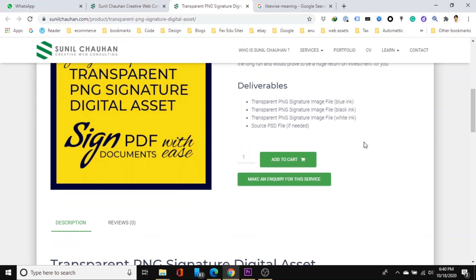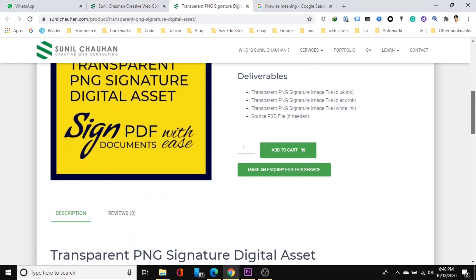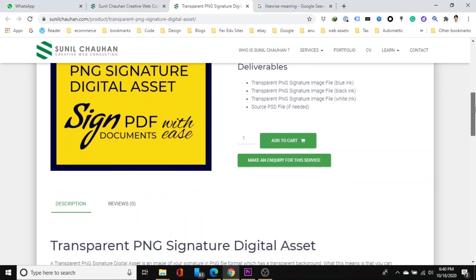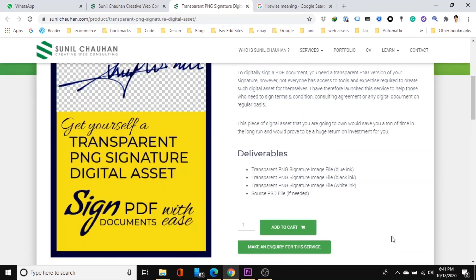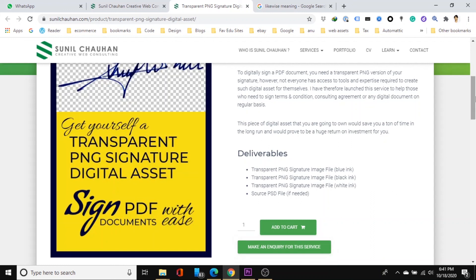And then acquaint yourself with the description and deliverables of the product. And if you are convinced that you would like to place an order for the service then simply add it to the cart and make the payment through the checkout process. If however you would like to inquire anything more about this service click on make an inquiry for this service to get in touch with me.